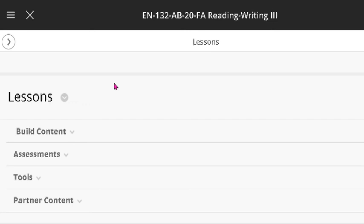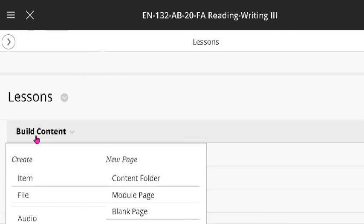I'm working in Blackboard Ultra now, so some of my videos are going to look different. And I want to show you how easy it is to make the simplest kind of Blackboard test. So this is going to be short answer and fill in the blank.